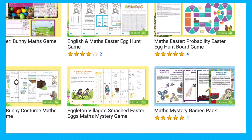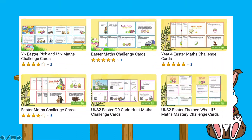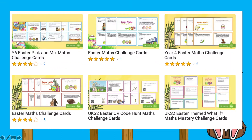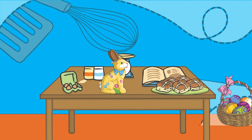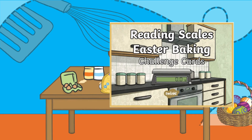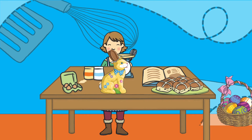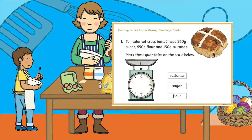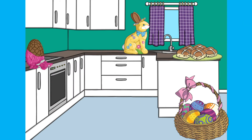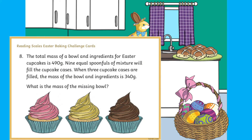You'll find plenty more Easter maths activities that you could do with your child this spring, even things to do with baking — for example, maths challenge cards such as these Reading Scales Easter Baking Challenge Cards. You could go through some of these while baking with your child at home this spring. Why not make some hot cross buns or Easter nests, and in between baking get out a challenge card and practice reading scales.